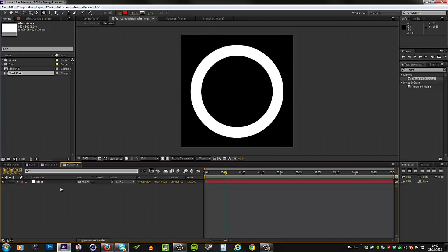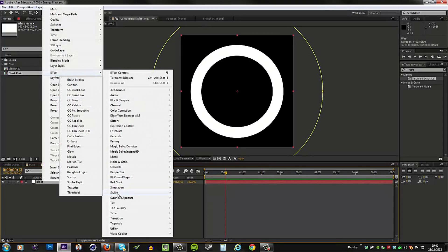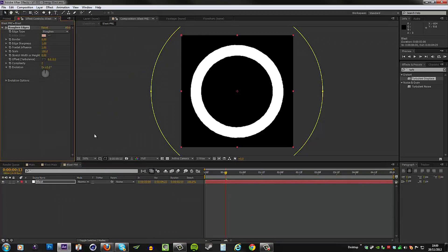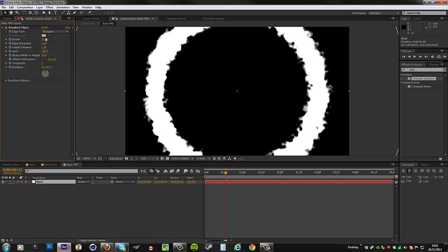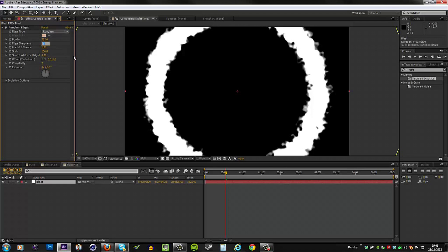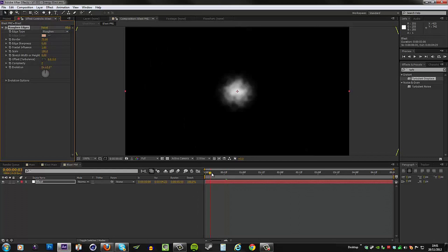To do that, we're going to start off with a roughen edge effect. So right click, go to Effect, Stylize, and then Roughen Edges. We need to change the border size from 8 to 75, and again this may be larger or smaller depending on the scale of your comp, so just make sure you adapt these values to suit your project.